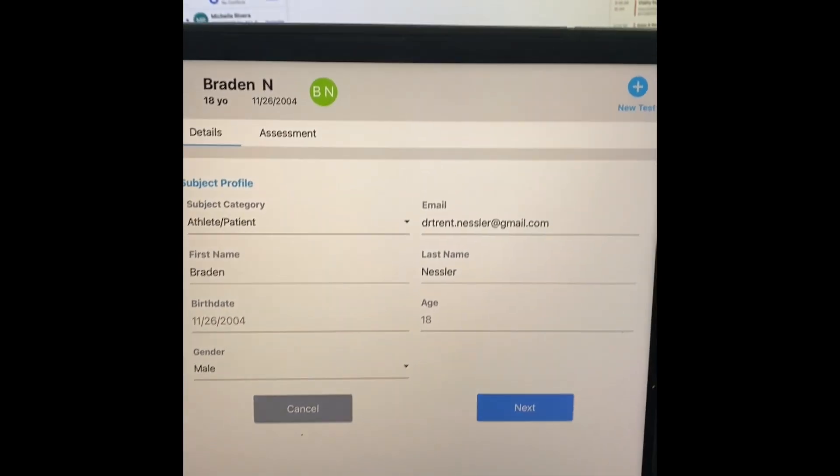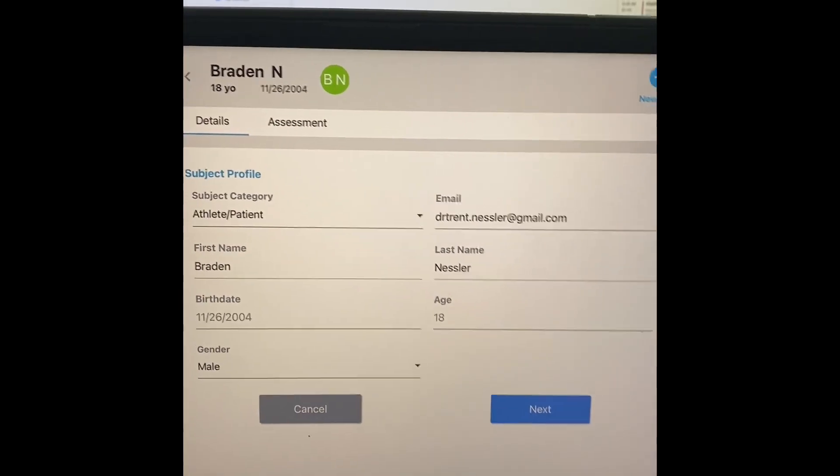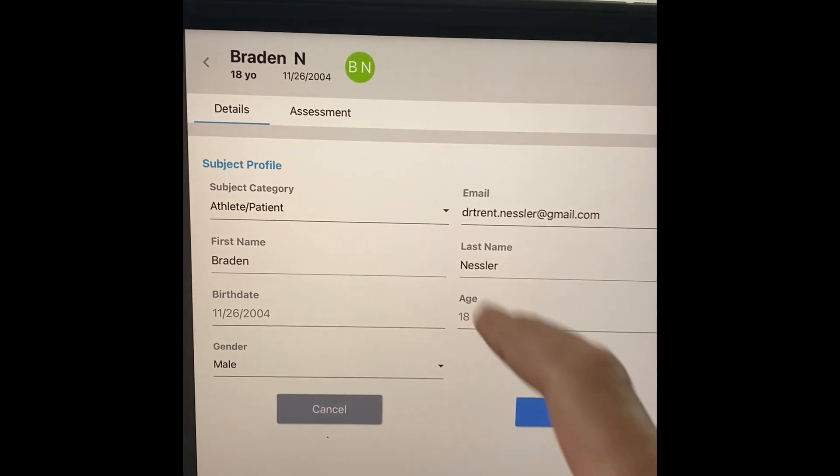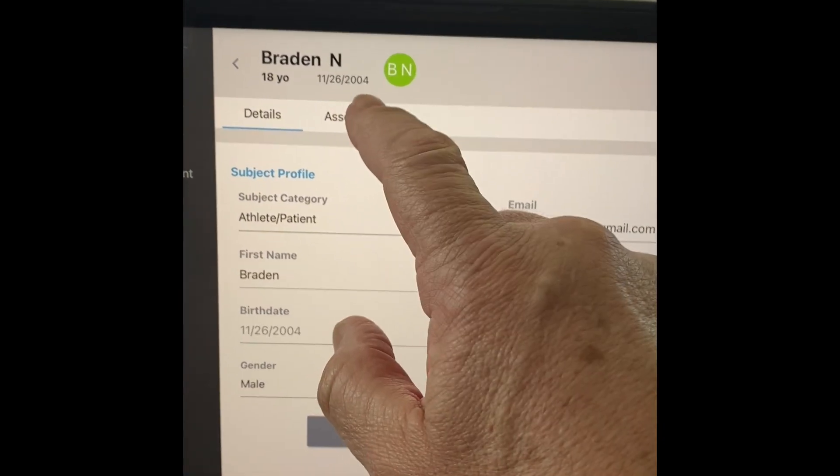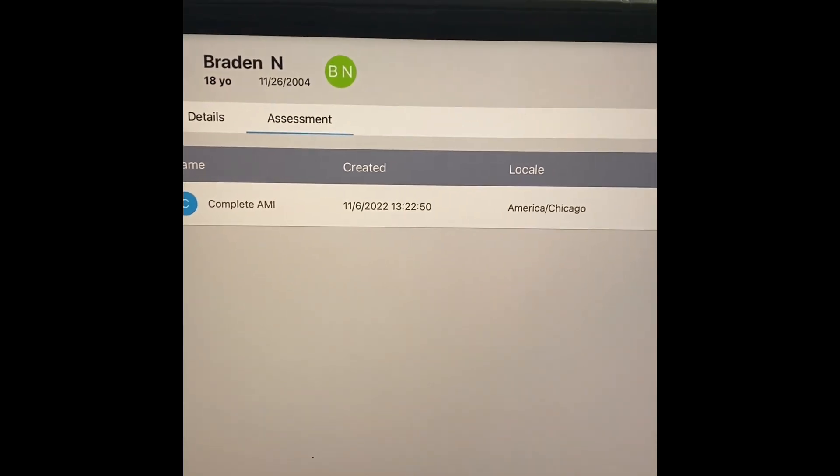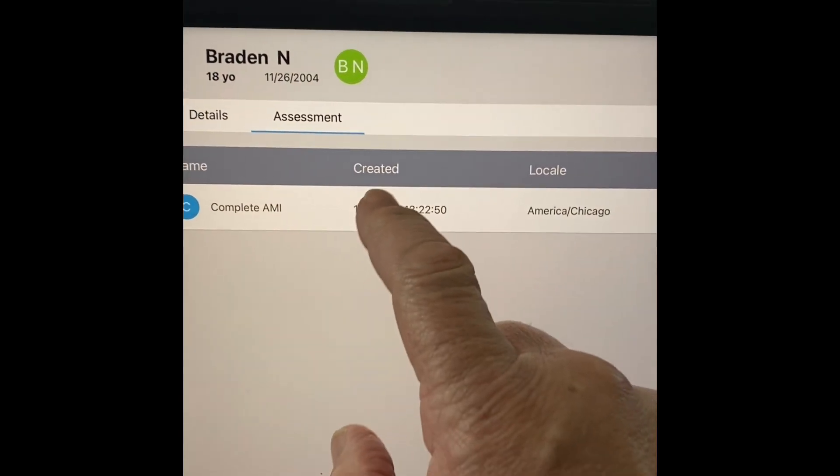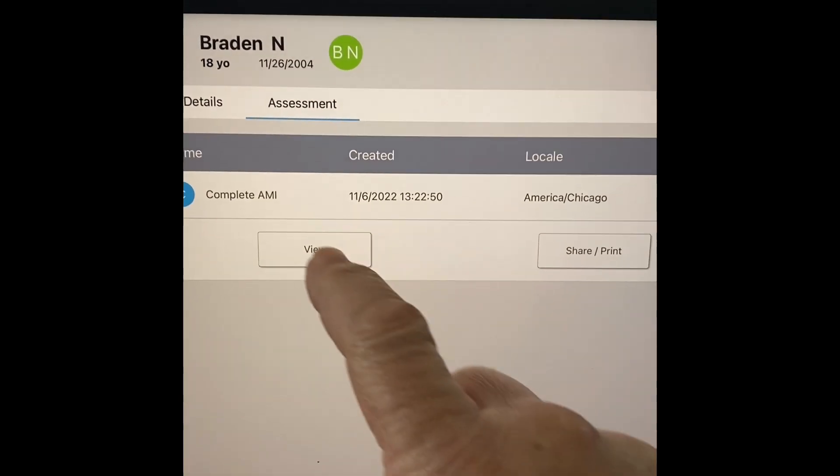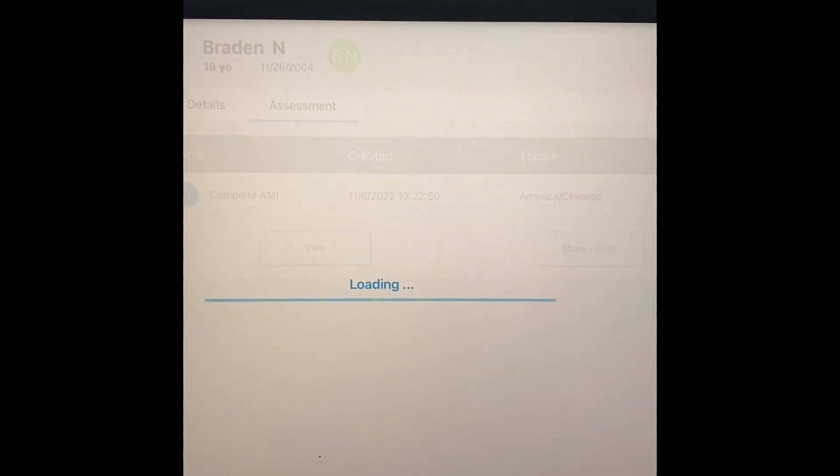He's 18 now. And what I want to share with you is what his actual assessment looks like. So I'm going up to this assessment page. I'm going to click on the assessment. I go to view.